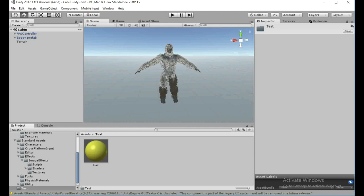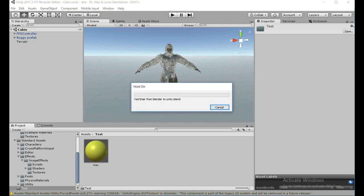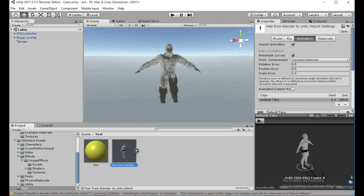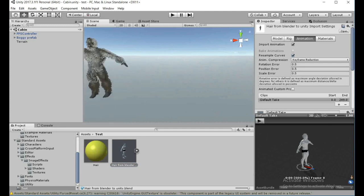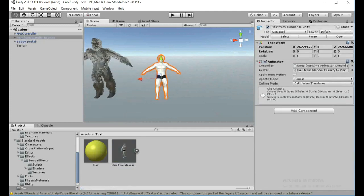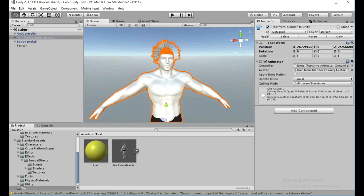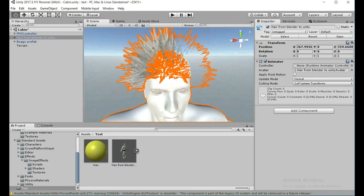Another way you could potentially do it without converting to a curve — I think it's either Ctrl or Alt+B and then slightly drag your mouse — to bevel it directly, but I have not tried that method myself. Anyway, you can see right here that Unity has read the hair.